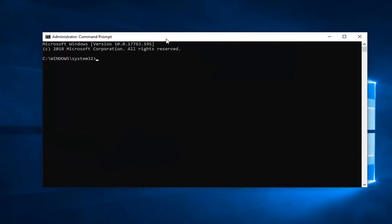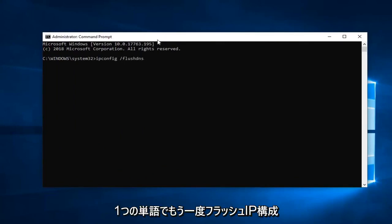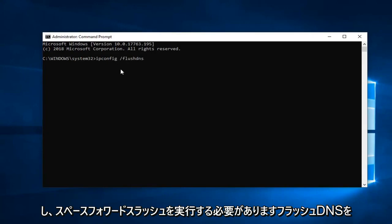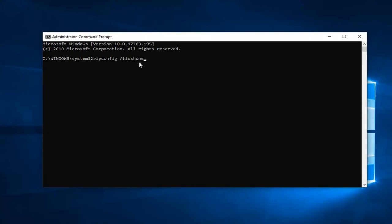Now in this elevated command line window, type in 'ipconfig' - so 'ipconfig' space forward slash 'flushdns', all one word. Again, ipconfig space forward slash flushdns. Hit Enter on your keyboard.